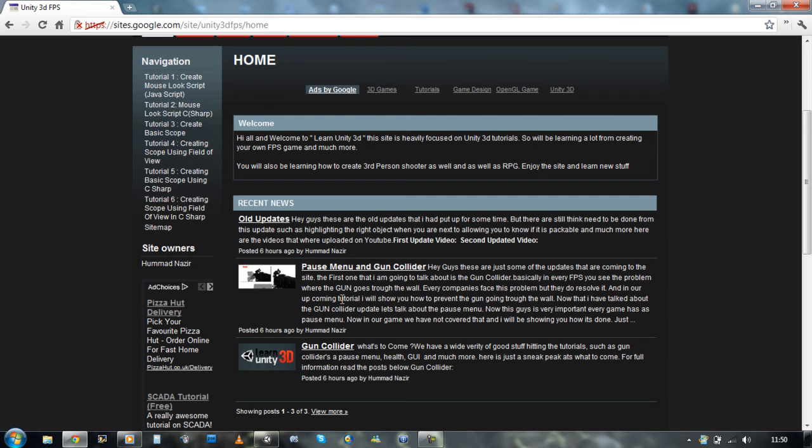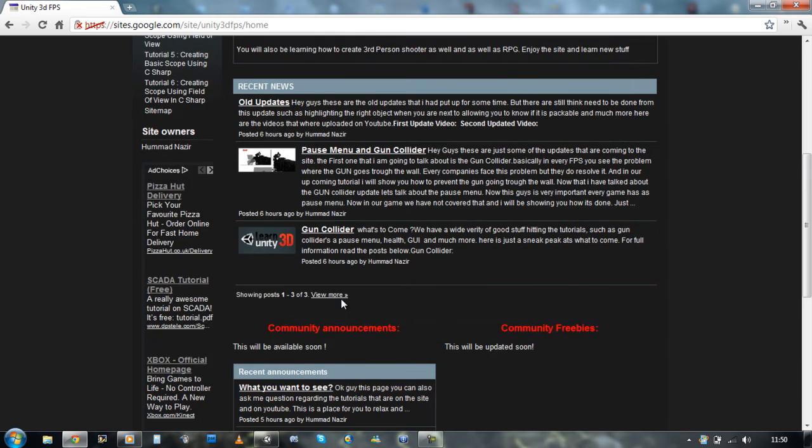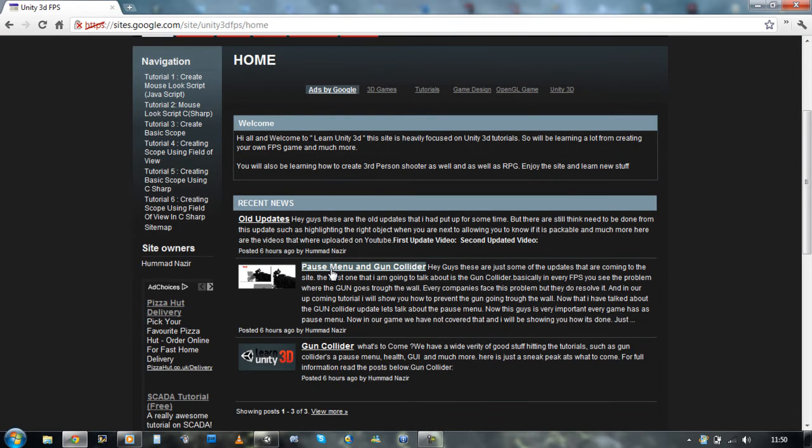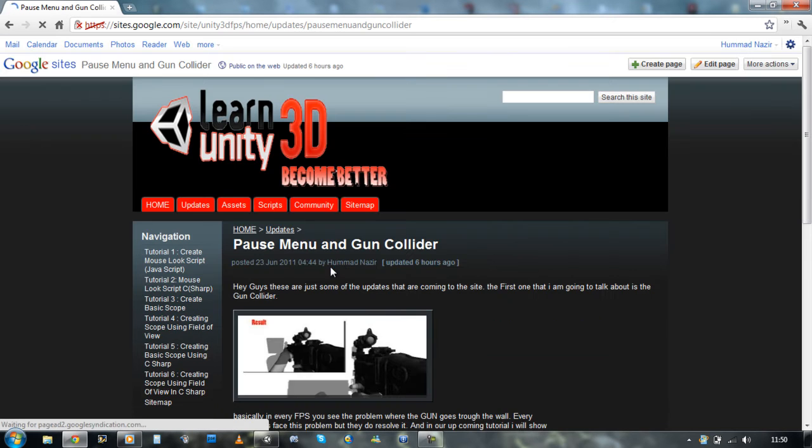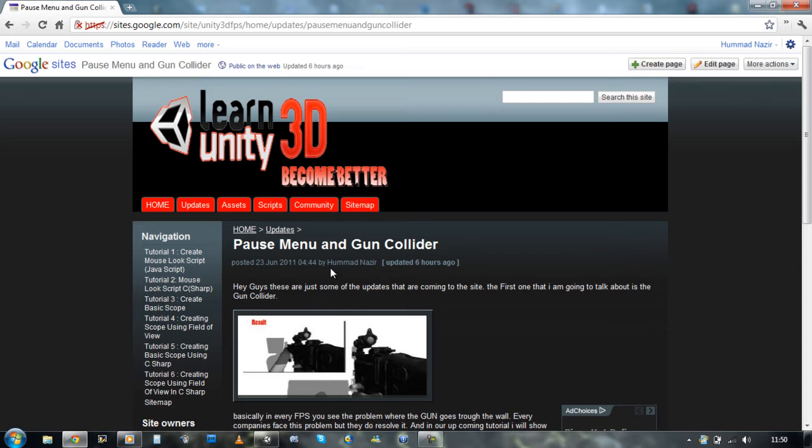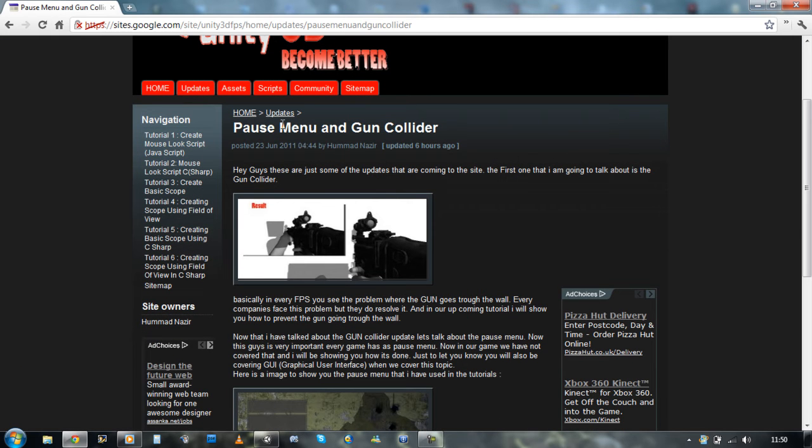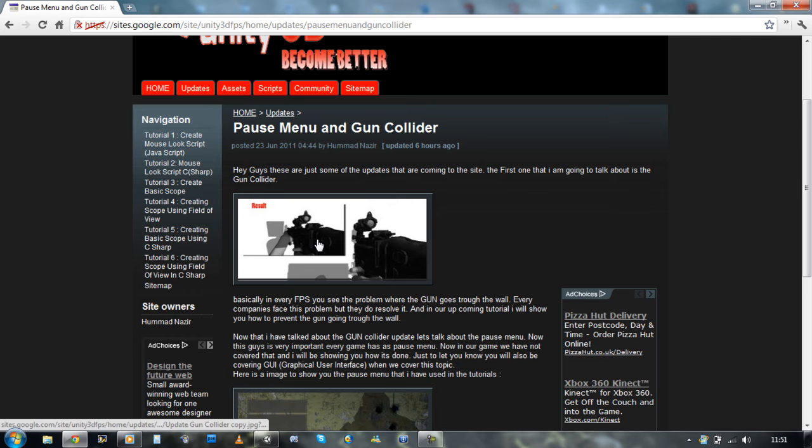Let's go and click on pause menu. As you can see, it takes me to a new page and it tells you the new updates that are coming to this tutorial. And one of them is a gun collider issue.